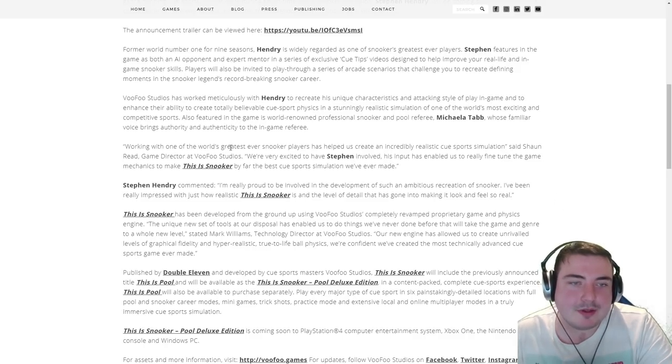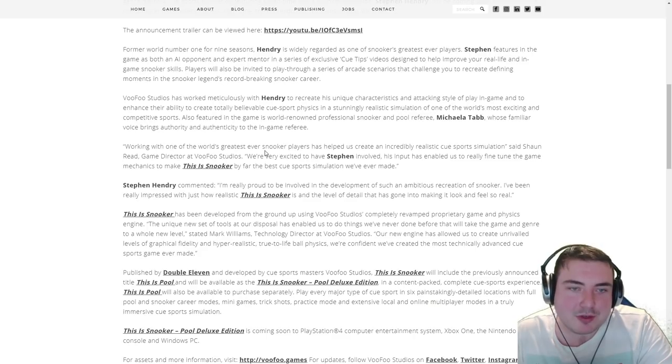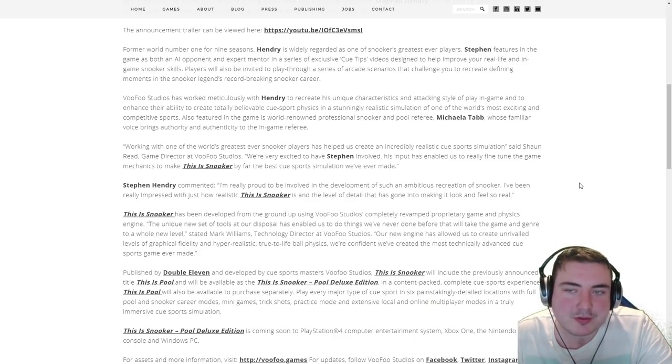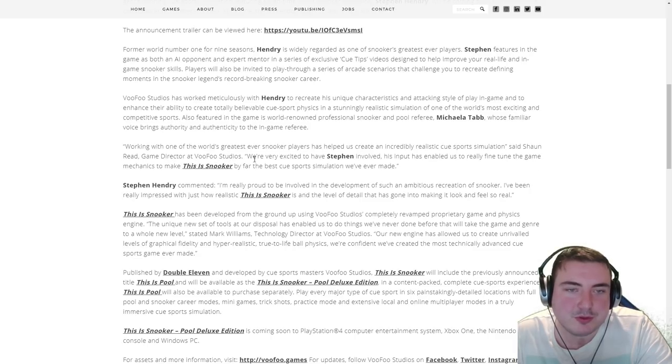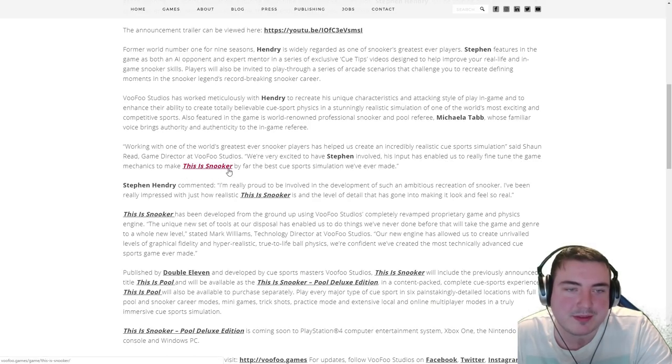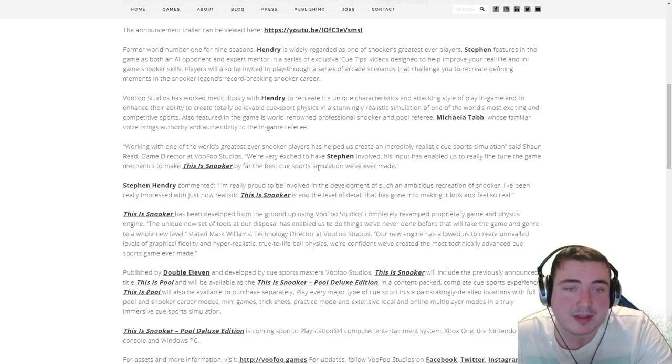Working with one of the world's greatest ever snooker players has helped us create an incredibly realistic cue sport simulation, said Sean Reed, game director at Vufu Studios. We're very excited to have Stephen involved. His input has enabled us to really fine-tune the game mechanics to make This Is Snooker by far the best cue sport simulation we've ever made.